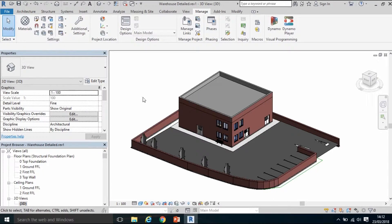Open up the Revit model. You can see it's a warehouse. I'm going to show you a few things in Revit which can make it a little bit easier to use this model in Costex. This is called pre-processing the model.